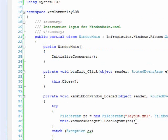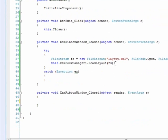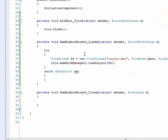The second part that we need to do is actually save the layout. So what we're going to do is we're going to come down to the window closed event and add our try catch block.